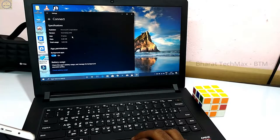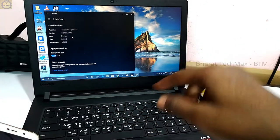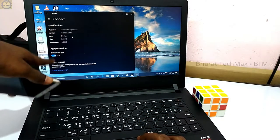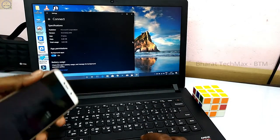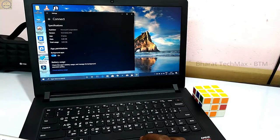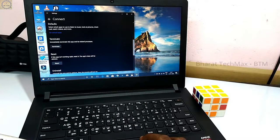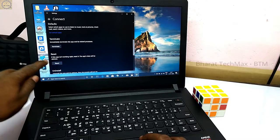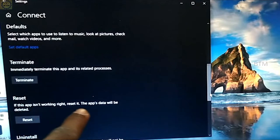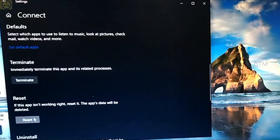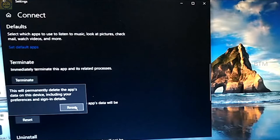If you click the app, you can open the settings and connect the app to the settings. If you want to use the app, you can select the settings. If you want to scroll the app, you can reset it. If this app isn't working right, you can reset it to try this method.